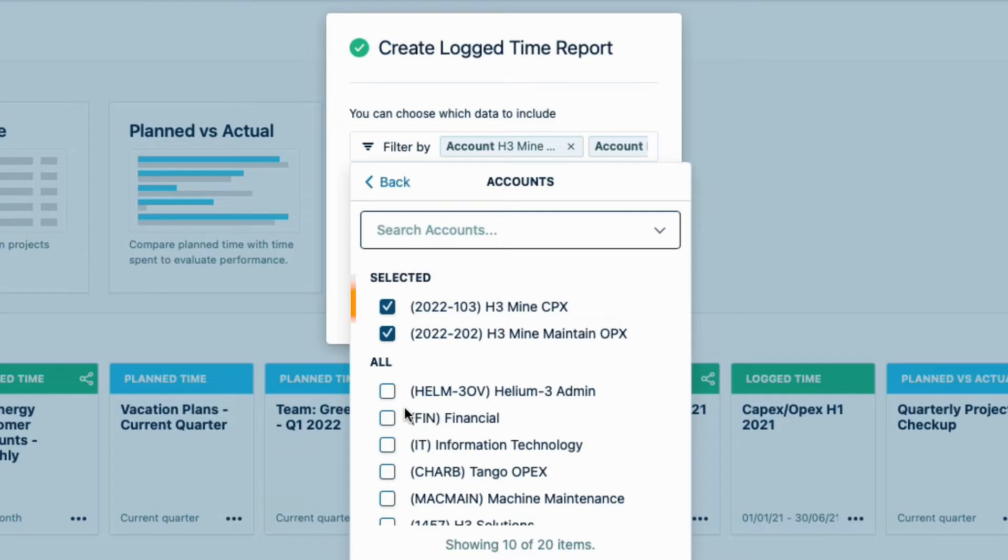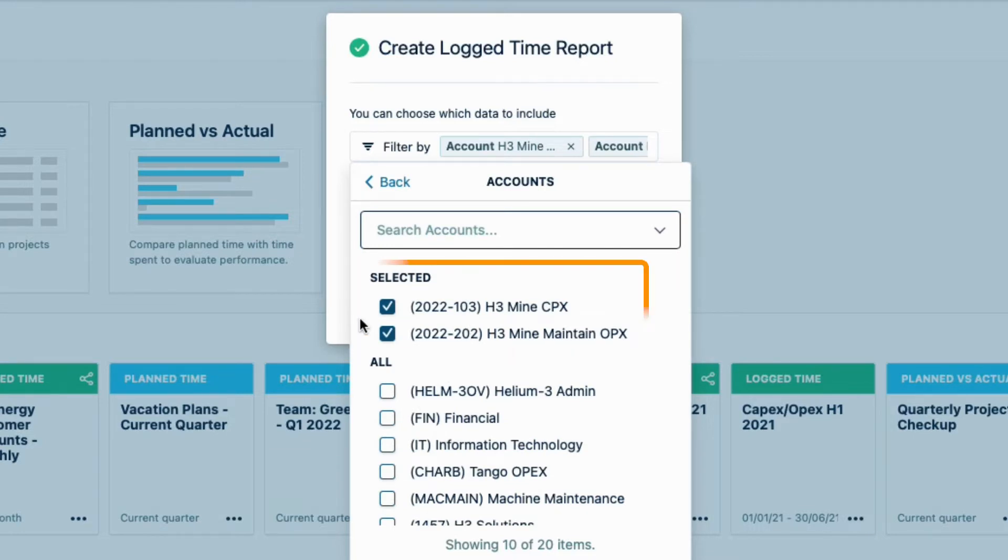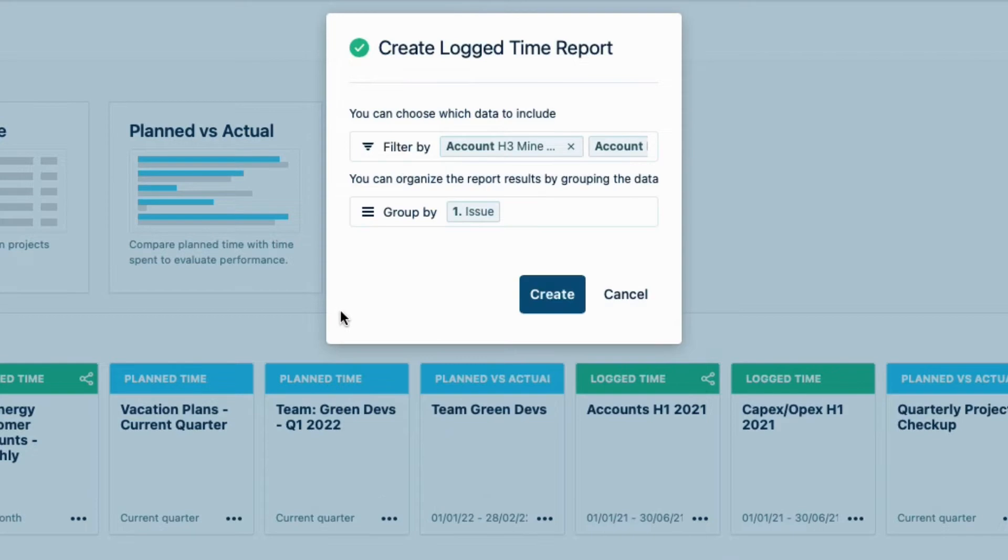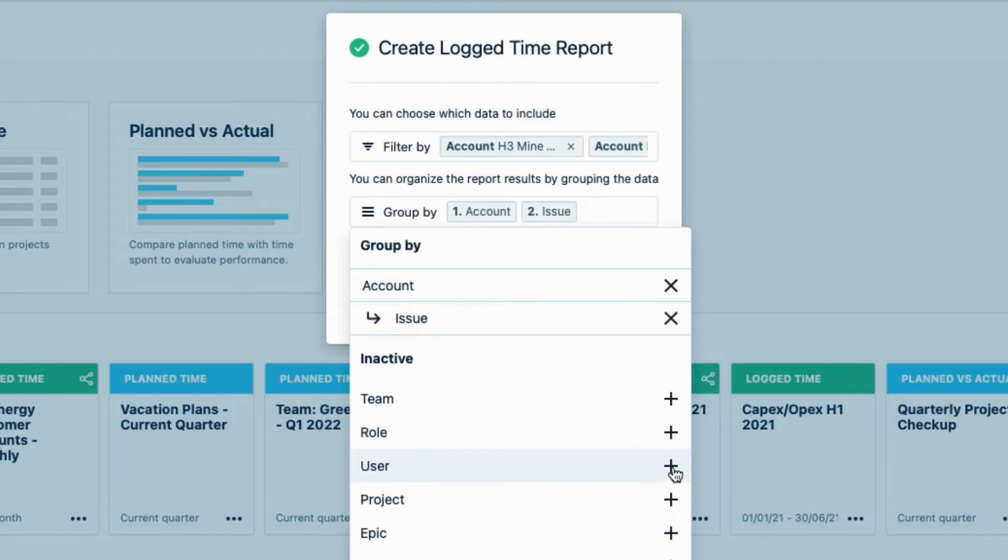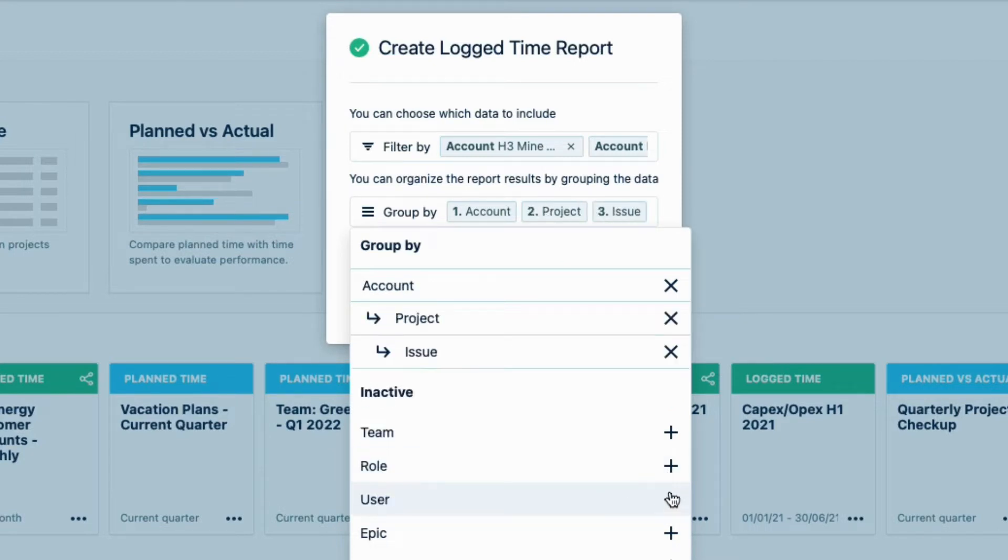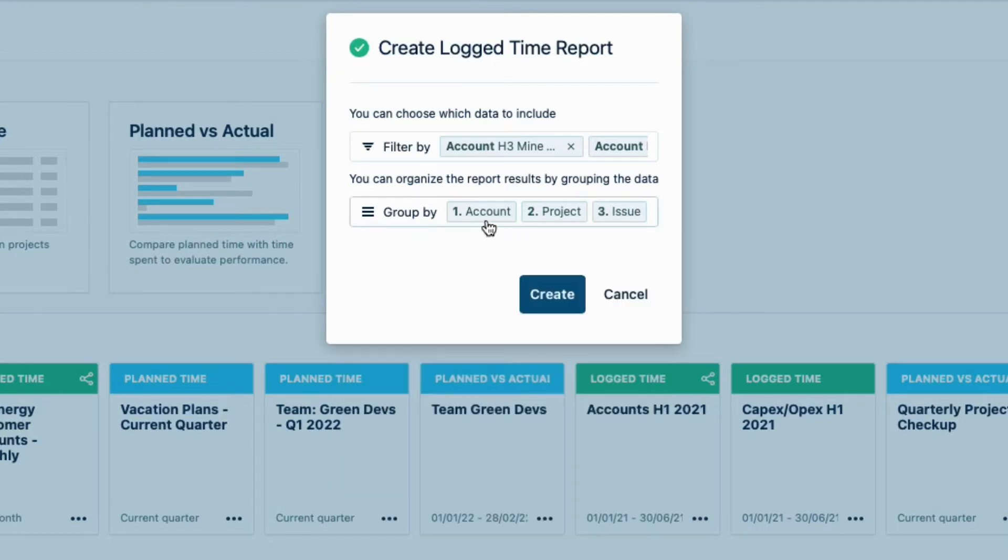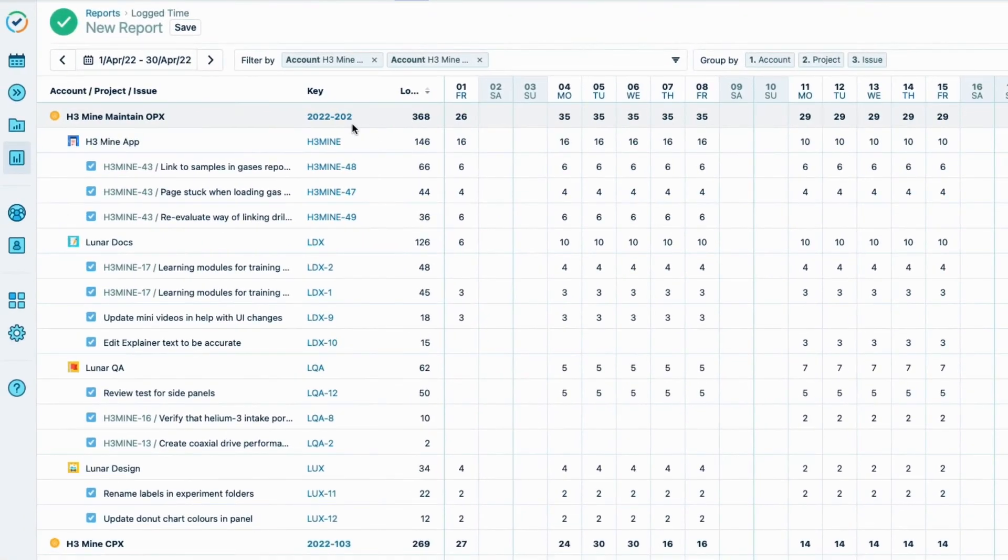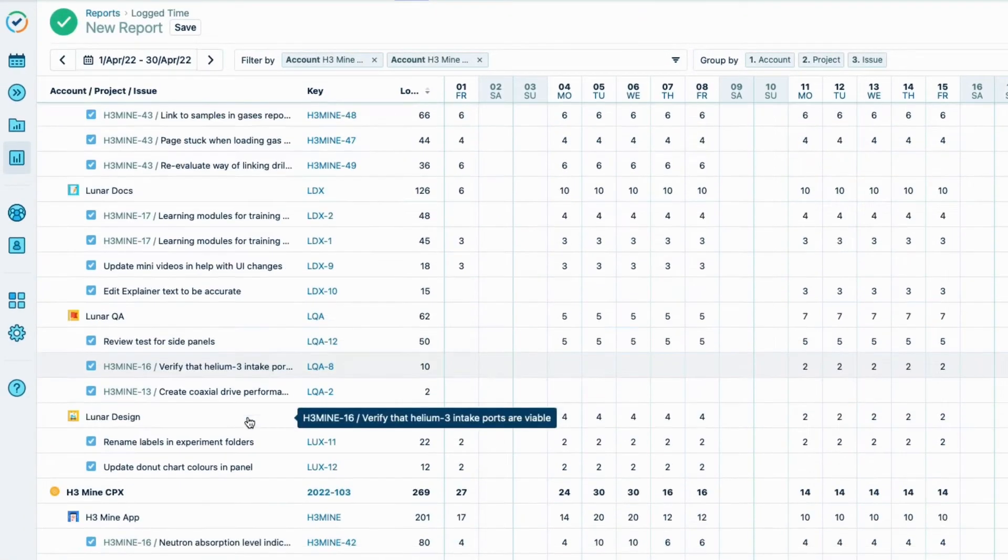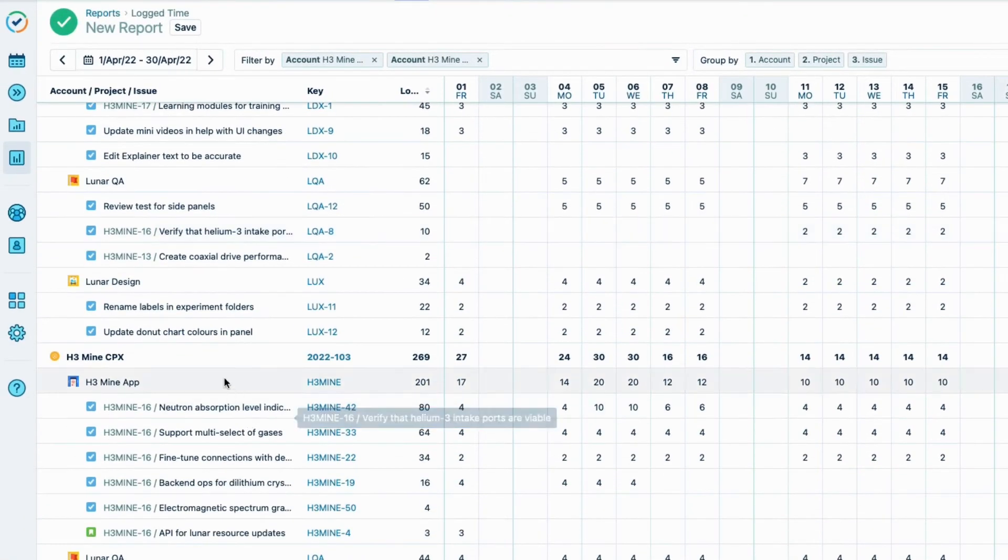This way, I'll see only the hours that have been logged to these two accounts related to the H3 Mine app. Now I can group that filtered data per account, since I want to clearly see the time logged to each account. I also want to group the logged hours per project, so I can see which issues were worked on in which JIRA project. When I click Create, I see my report for all the time logged to the issues for these two accounts.